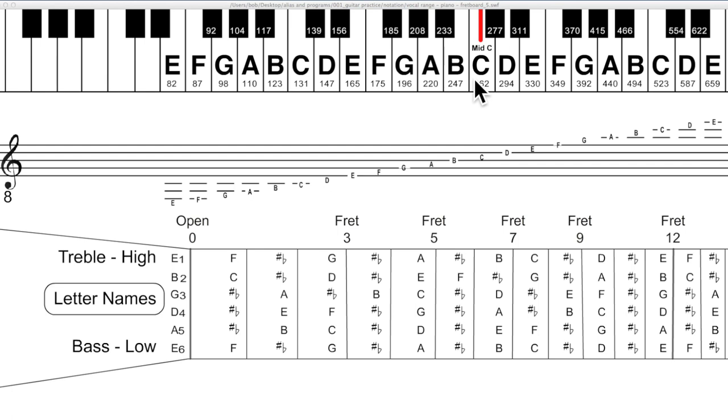Here is the piano keyboard, the staff for the guitar with that eight underneath it, and the fretboard. Notation is much clearer on the keyboard, so I'm making a comparison here.